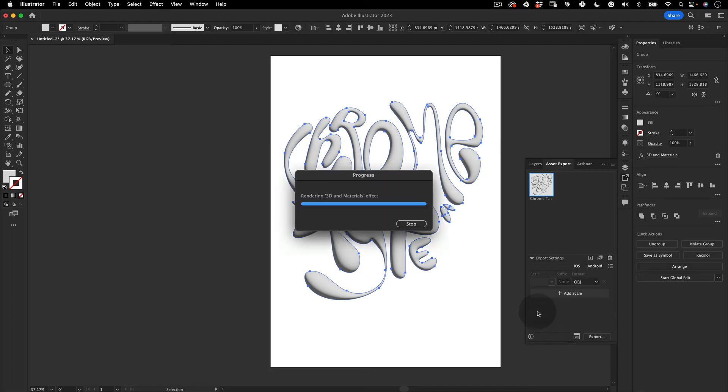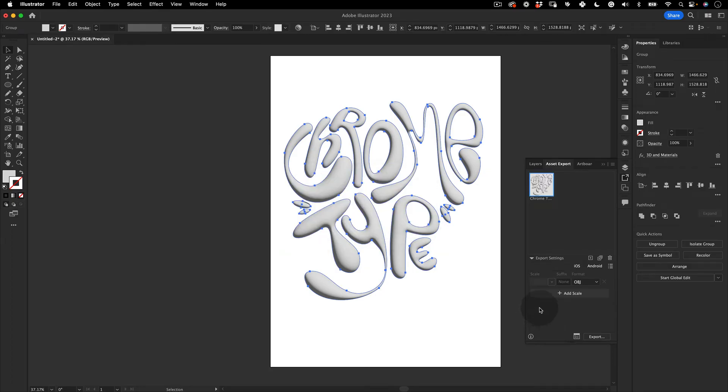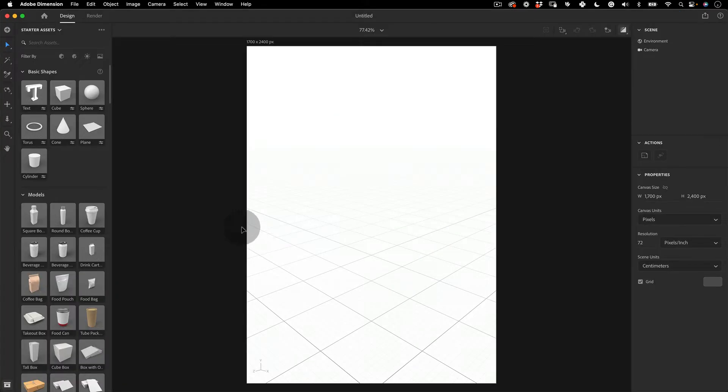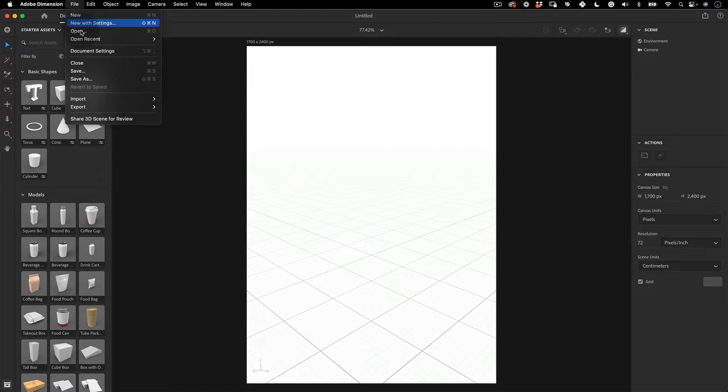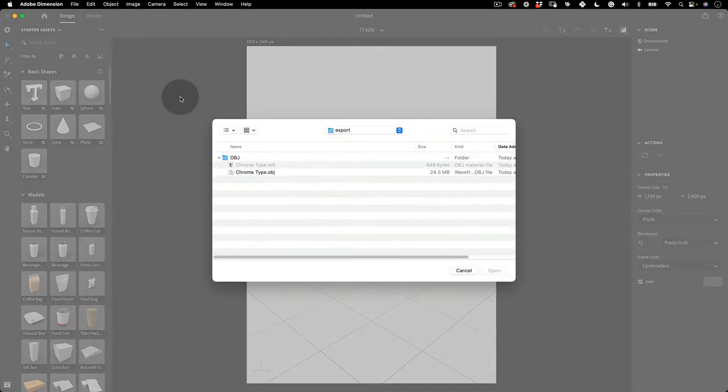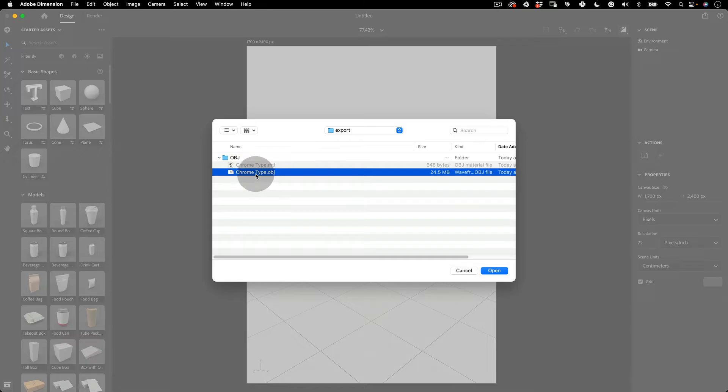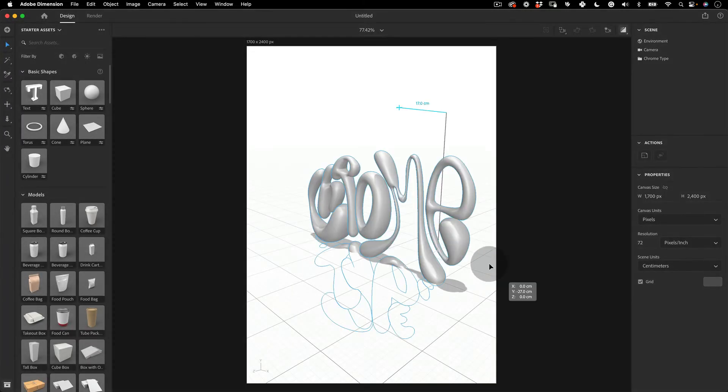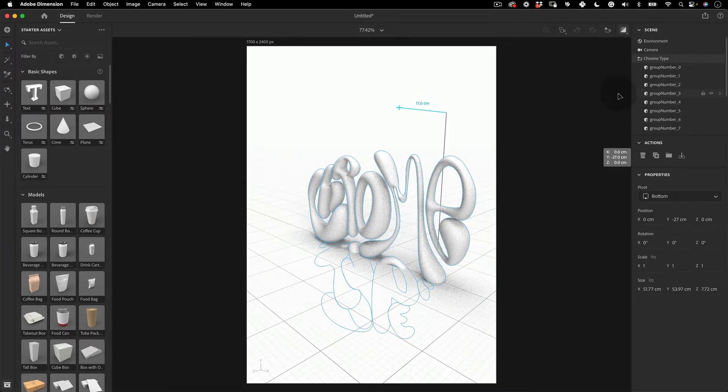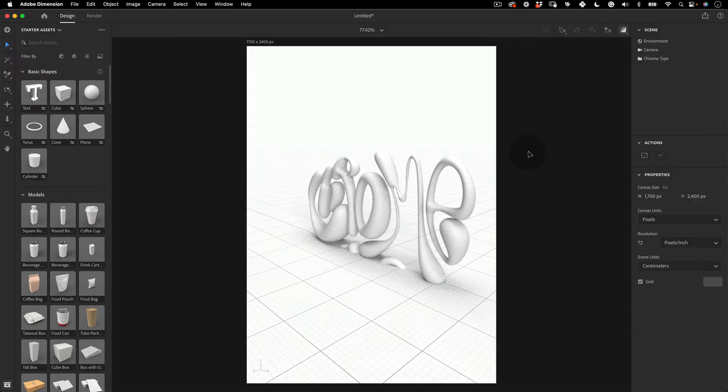Now let's jump into Adobe Dimension. With Adobe Dimension open, let's go to File and select Import 3D Object. Let's import the OBJ file we just exported from Adobe Illustrator. And now we can see our 3D Illustrator model in the 3D world. But before adding cool chrome effects, let's make a few adjustments.